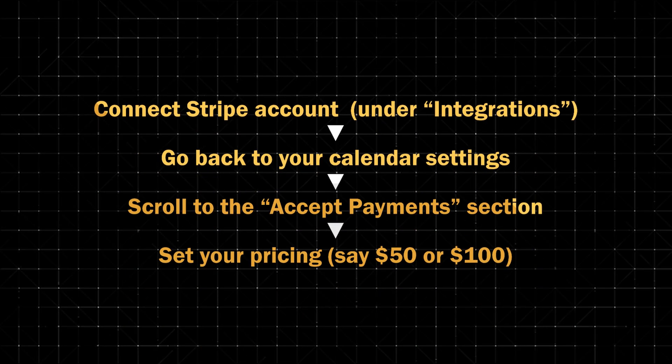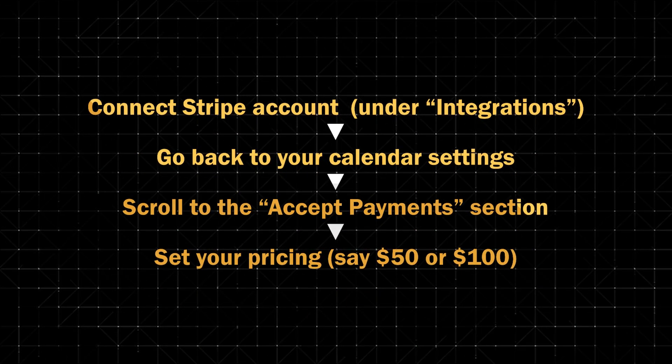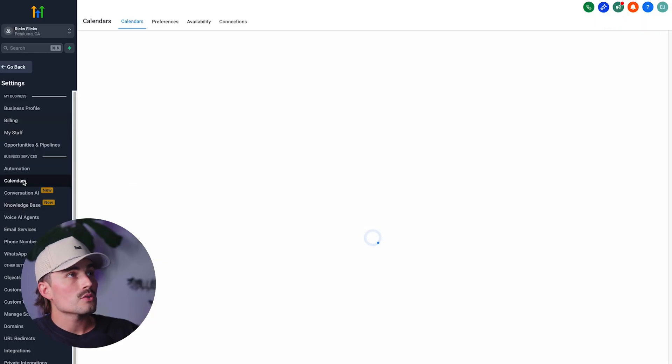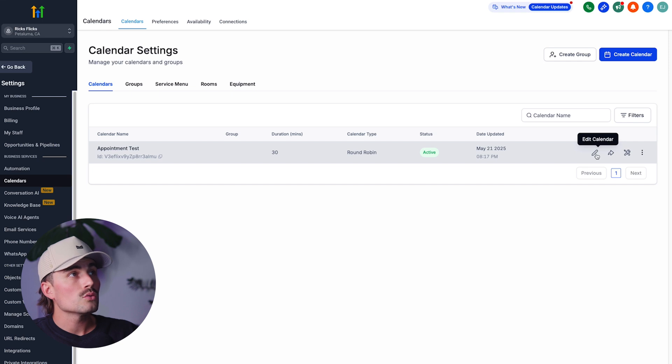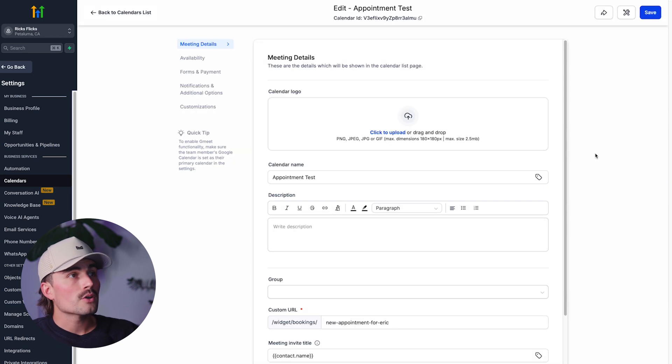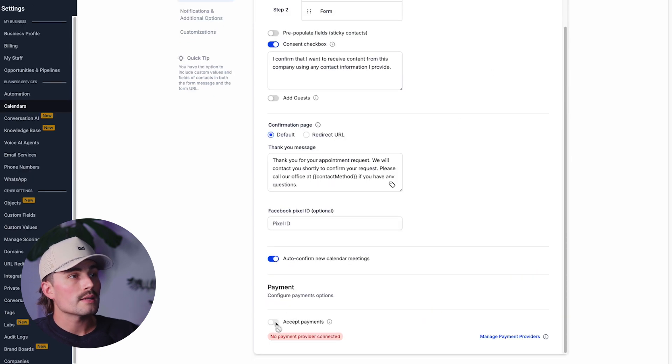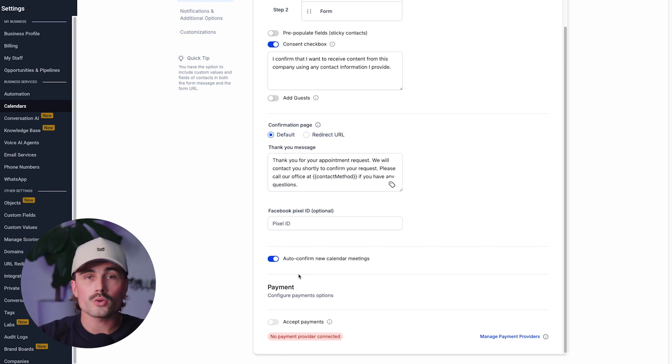Accepting payments. Want to charge for your time? You can. GoHighLevel supports Stripe payments right inside the booking flow. Connect your Stripe account under Integrations, go back to your calendar settings, scroll to the Accept Payments section, and set your pricing — maybe $50 or $100. When someone tries to book, they'll be required to pay before confirming the appointment. It's a great way to reduce no-shows and sell consultations without needing a separate checkout page. Under Forms and Payments in the calendar editor, hit Accept Payments — but first you need to connect your Stripe account.